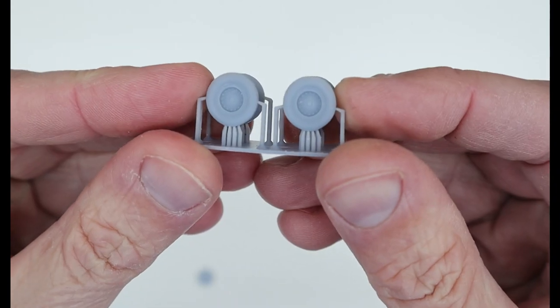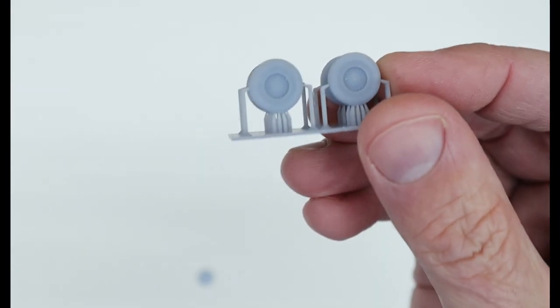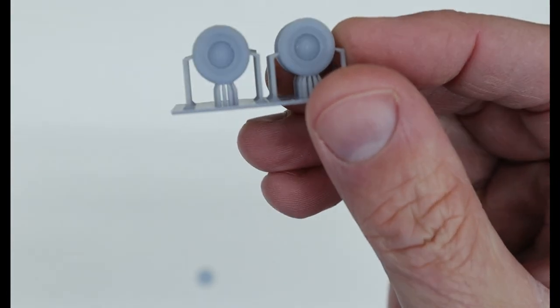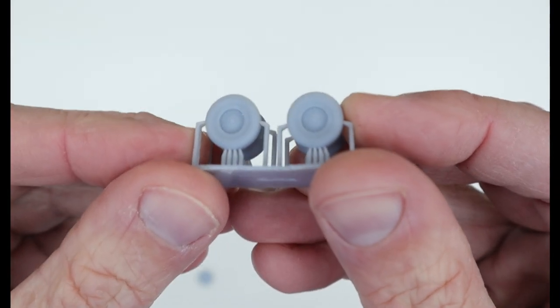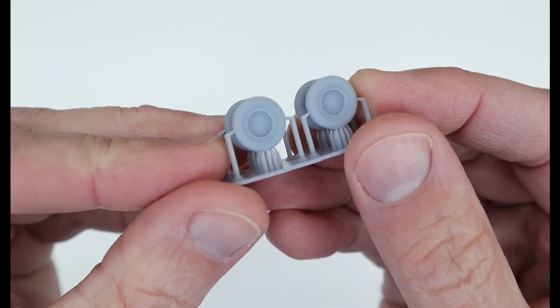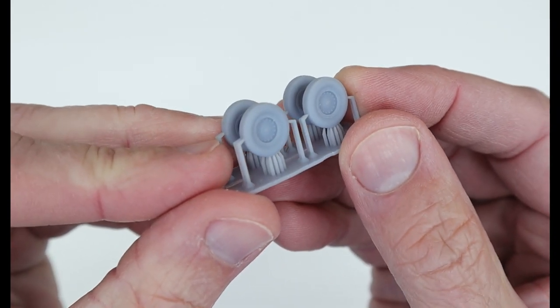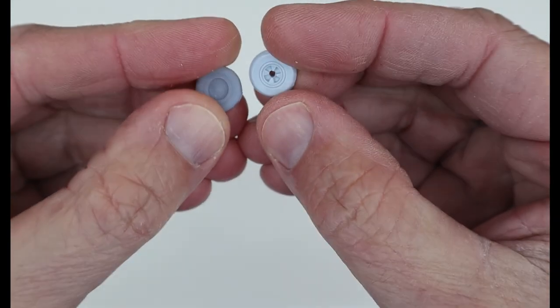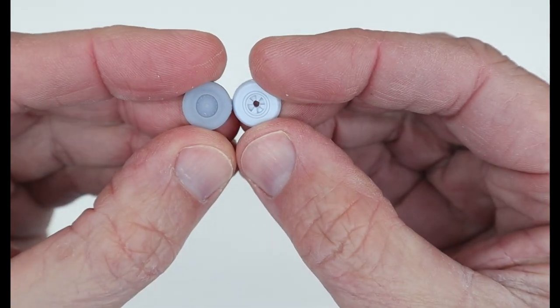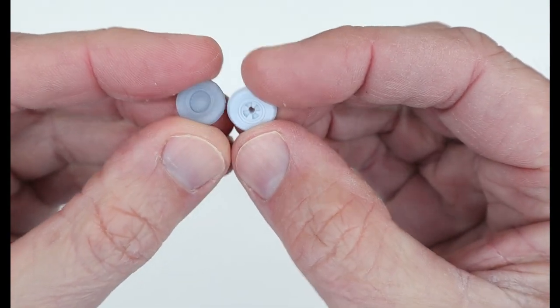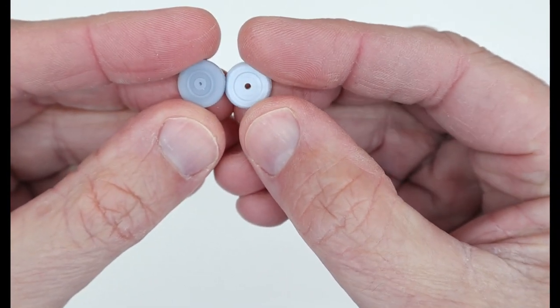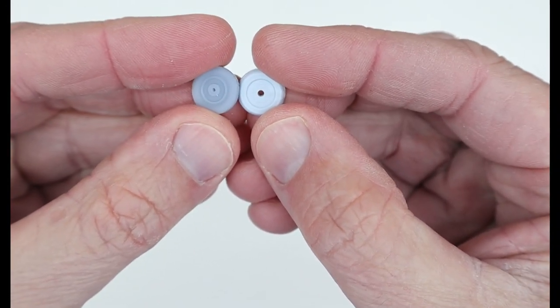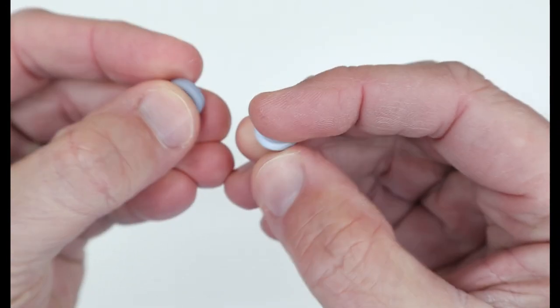Here's what the parts look like after taking them off the printer and washing and curing them in my wash and cure machine. And here's a comparison of the new wheel as compared to the original kit part. I think it's a major improvement.